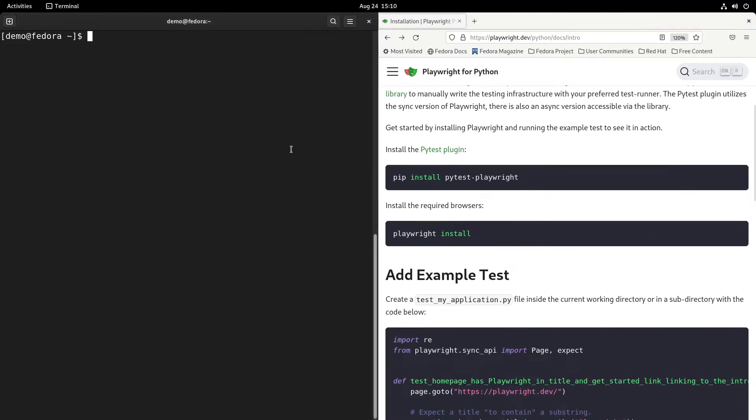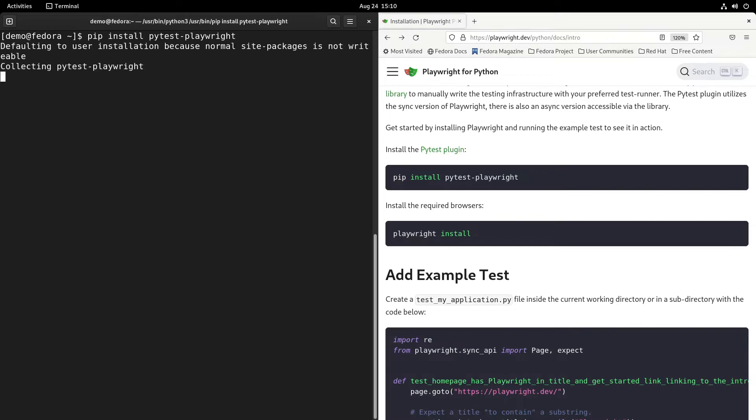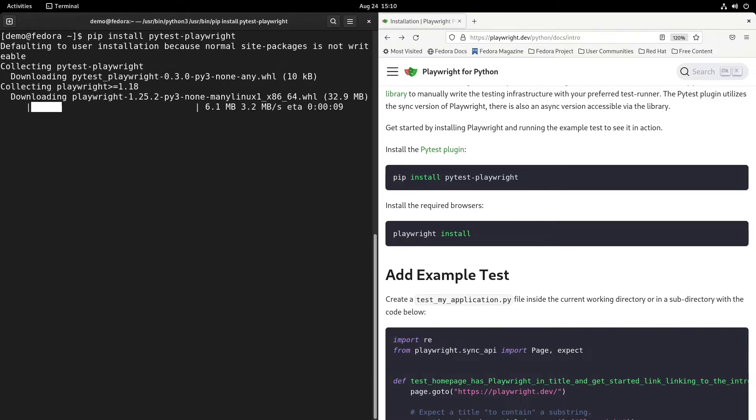Let's follow along with the installation guide and do the pip install pytest-playwright and give it some time to complete.